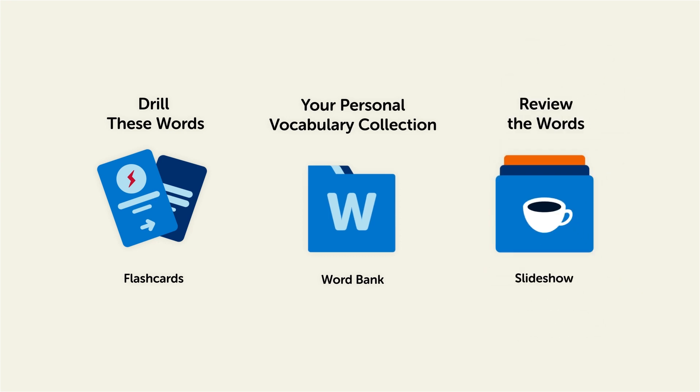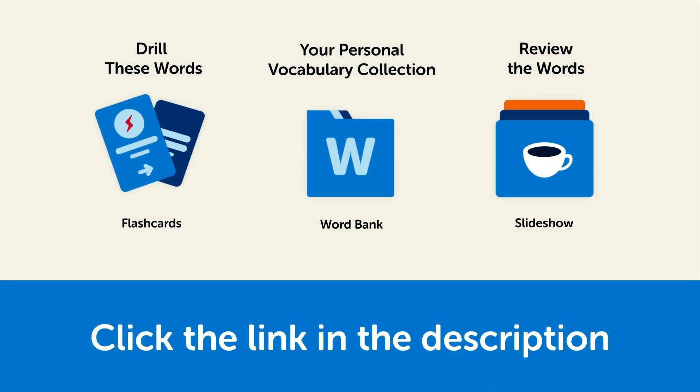Click the link in the description right now, and sign up for your free lifetime account to get these lessons and study tools.